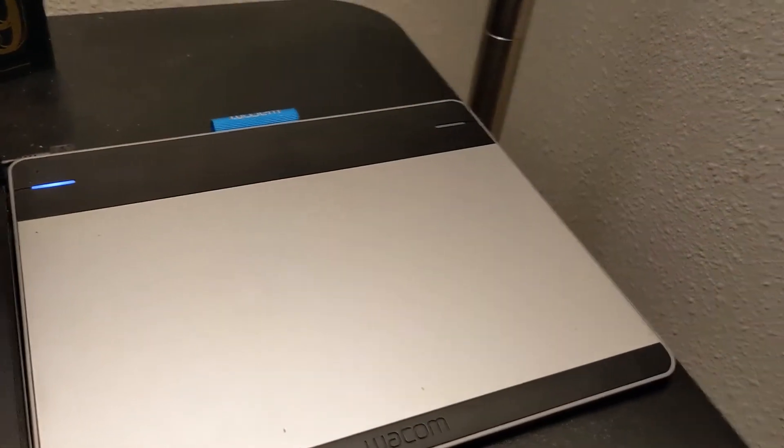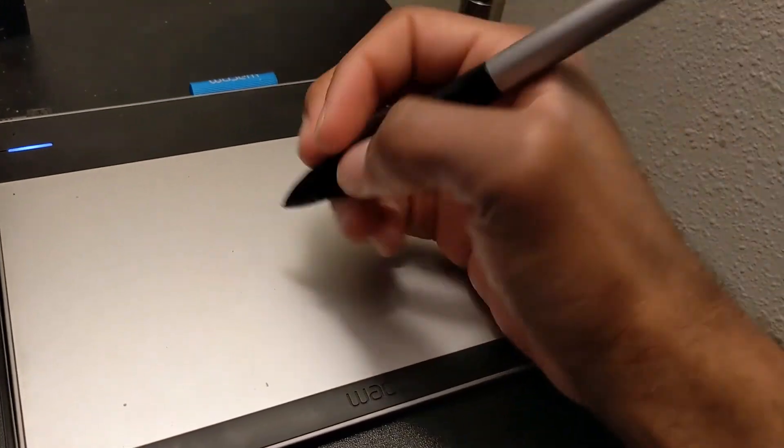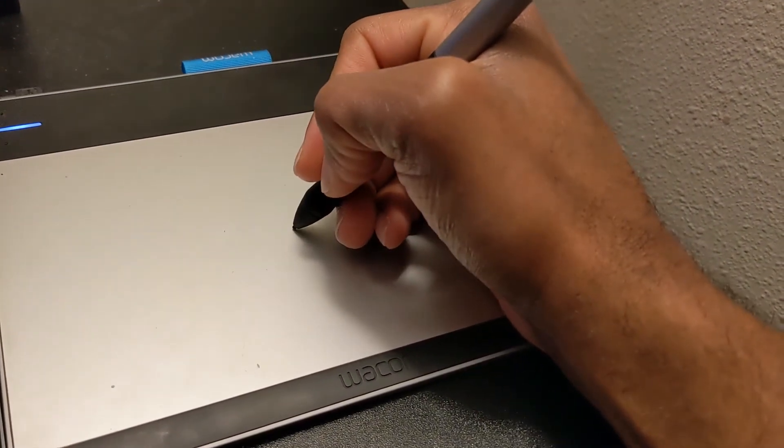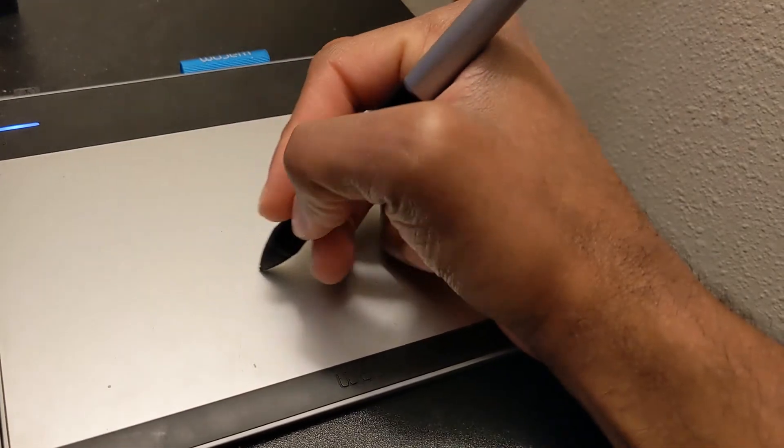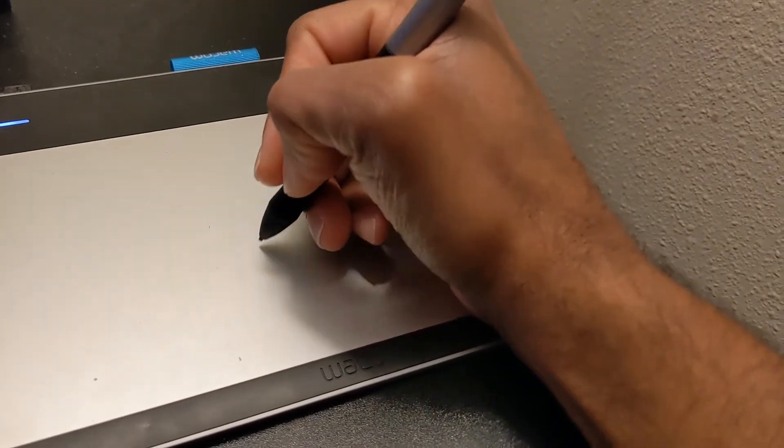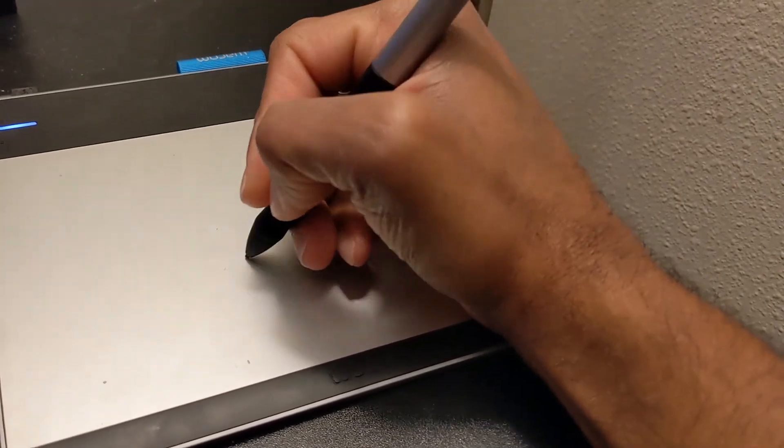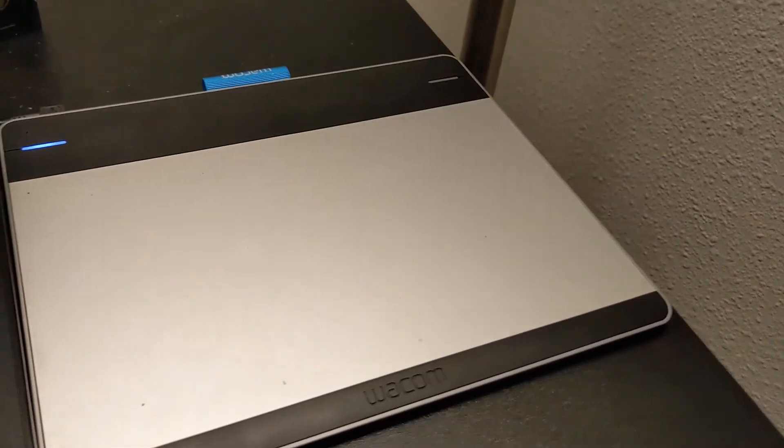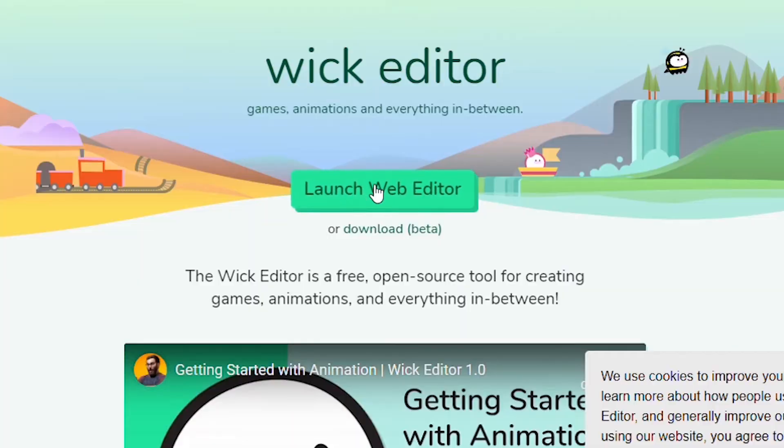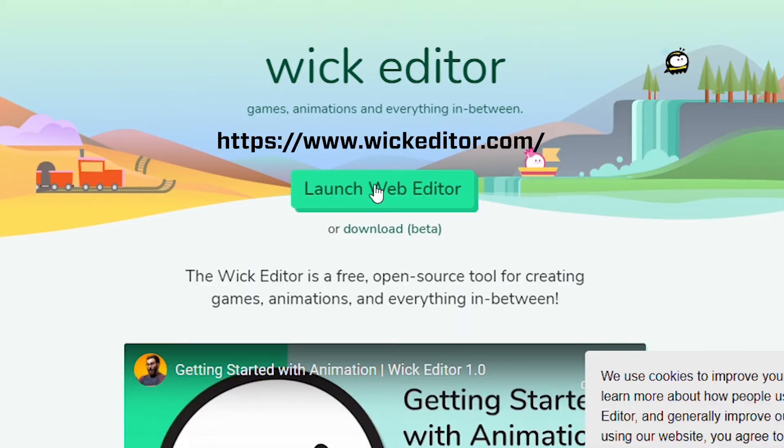All right, so now that you've got a basic understanding of frame-by-frame animation, let's try this same project again, only this time using a free online animation tool called the Wick editor.